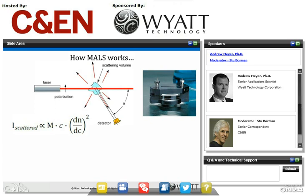That leaves us with this big M. It doesn't stand for magic, but it really is the magic of the light scattering approach. Since we can measure I and C directly with the inline instrumentation, and we can look up the dn/dc value or otherwise know or measure it ahead of time, the molar mass is solved for directly. Of course, this is a very simplified expression of the light scattering equation, but it is at the heart of how this technology works.